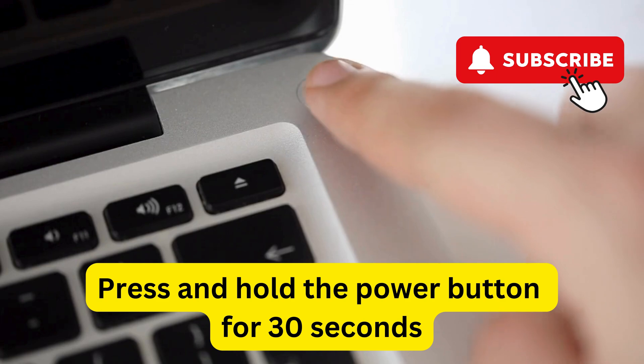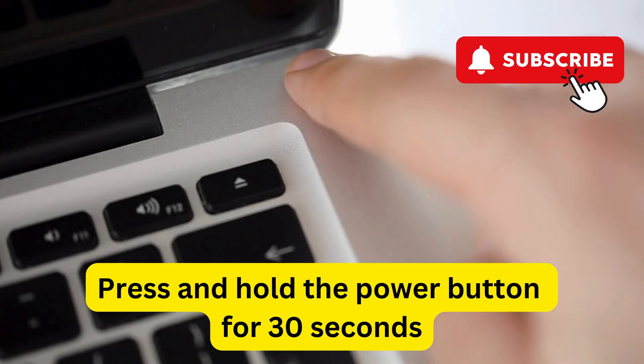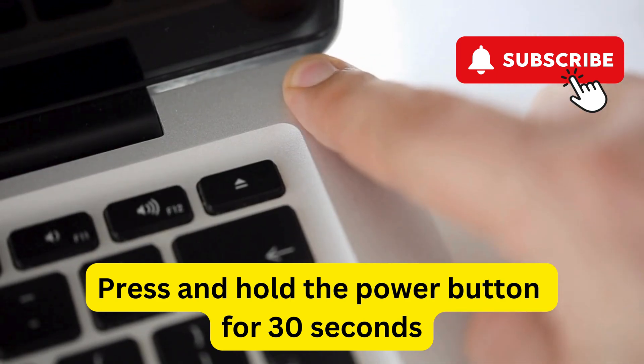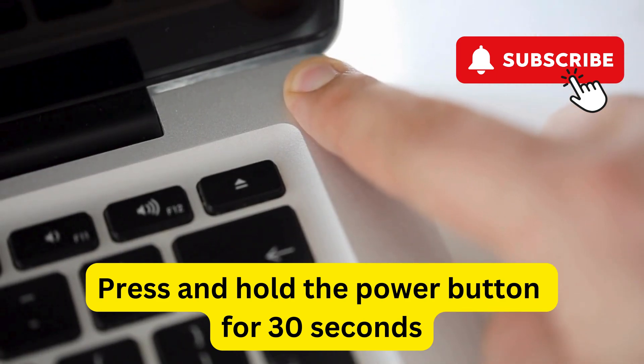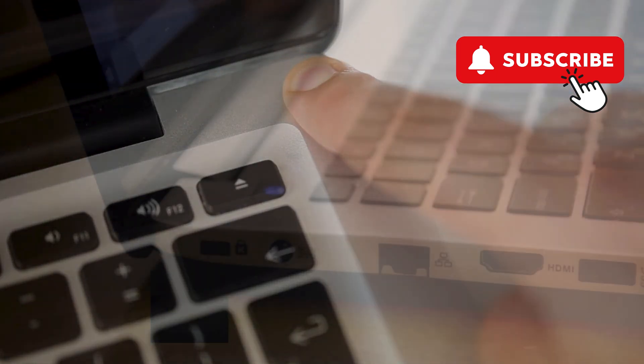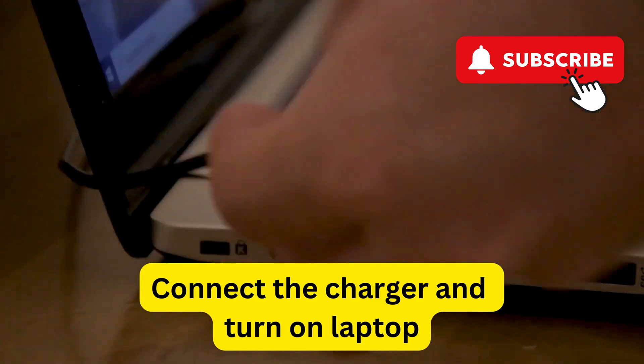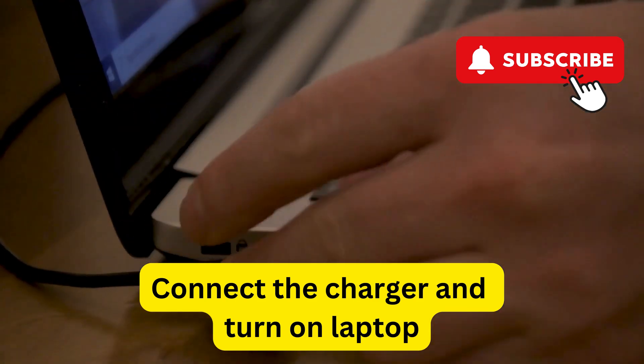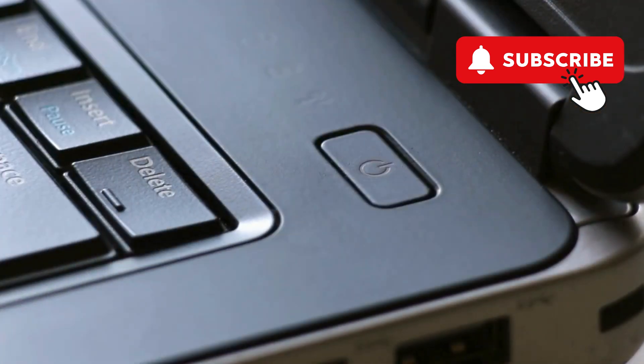Now, press and hold the power button for at least 30 seconds. This will drain all the excessive power. After this, reconnect the charging cable to your laptop and press the power button to turn it back on.